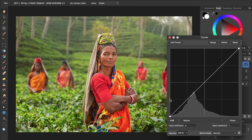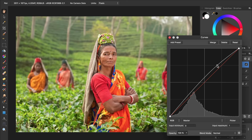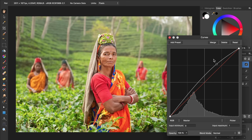Using the Curves adjustment layer, we're going to click and drag somewhere up here on the spline and bring it up. As we bring the spline up, we're making our picture brighter. And because we're bringing this part of the spline up, we're particularly targeting the highlights. If we come down here, then we'll be targeting the shadows in the picture. Rather than making the shadows brighter though, let's make them darker. We can do this by clicking and dragging to bring the spline down.